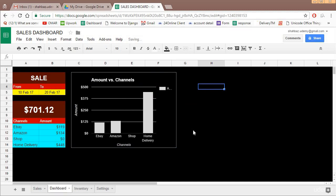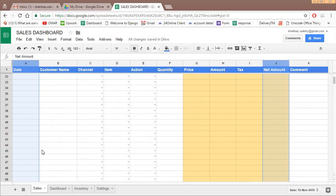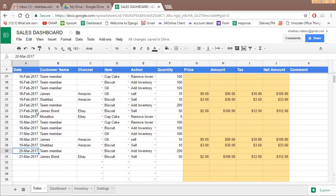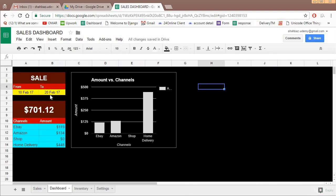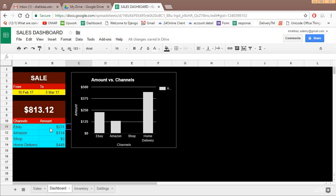So now this is your amount versus channel graph. If you change the date, by the way I just added a few more extra data so that we have some data of Feb and some data of March. Now if we change this date, let's say from 10th Feb to 5th of March instead of 25th, the graph changes and similarly the amount also changes.